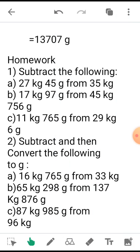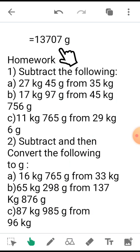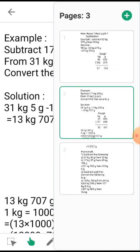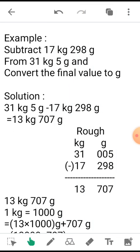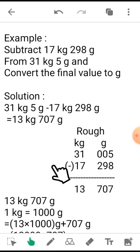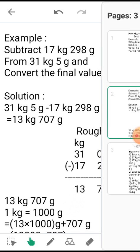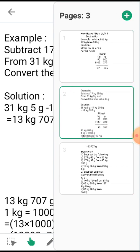See that the final answer is 13,707 grams. So while calculation you have to write down the formula: 1 kg equals 1000 grams, so that you don't find difficulties.